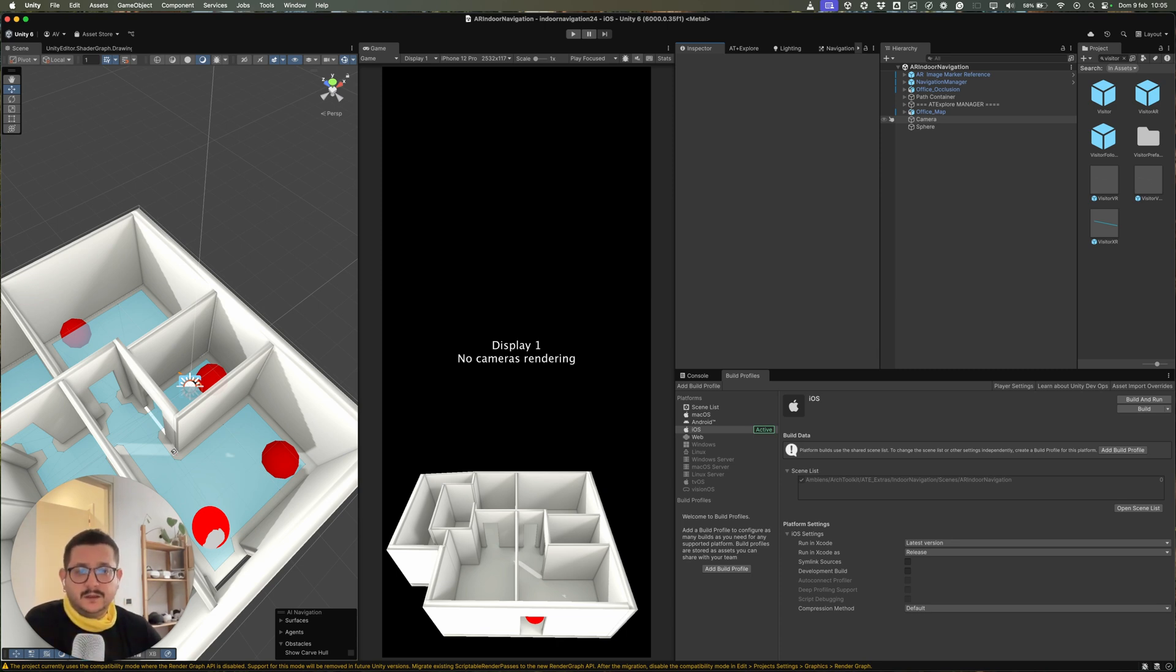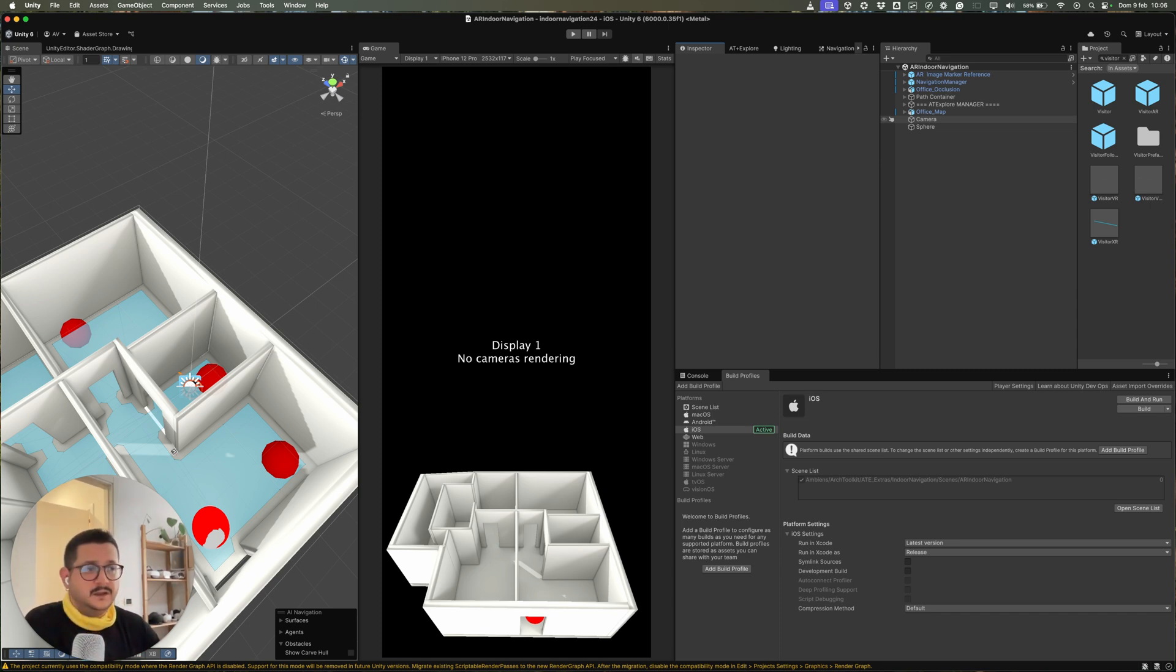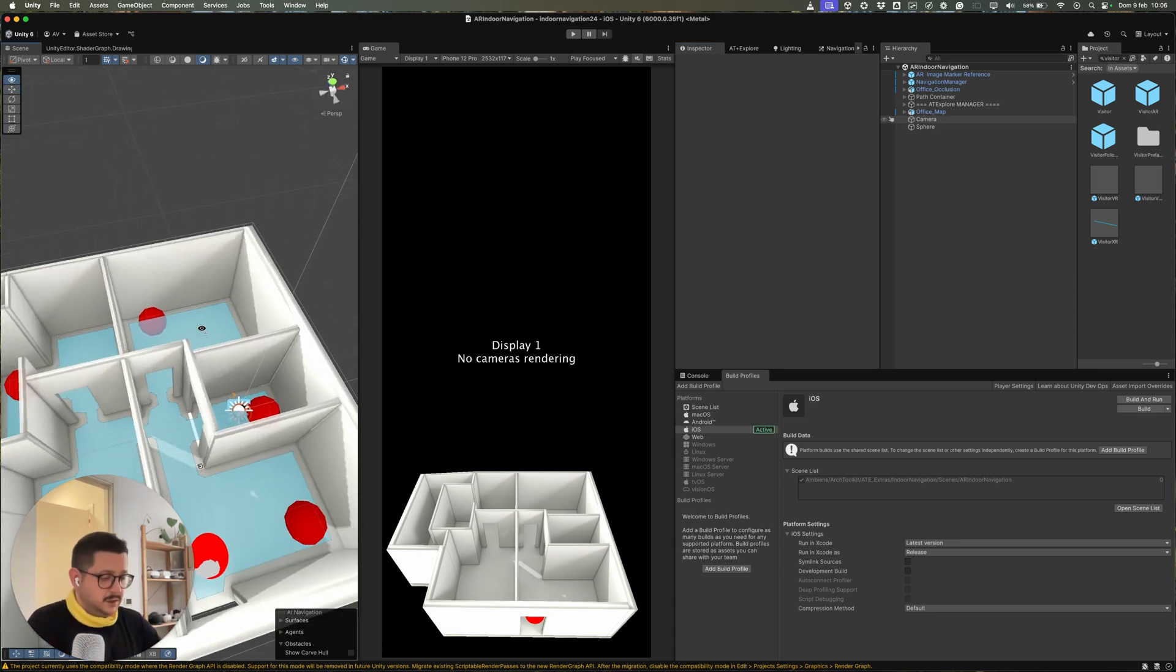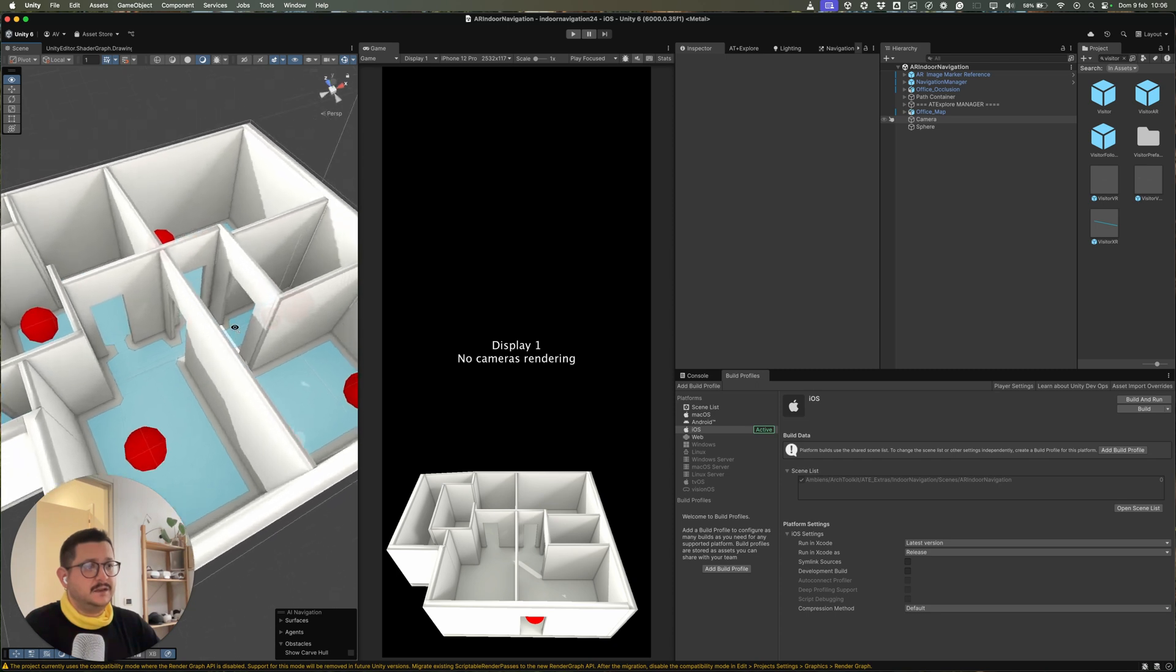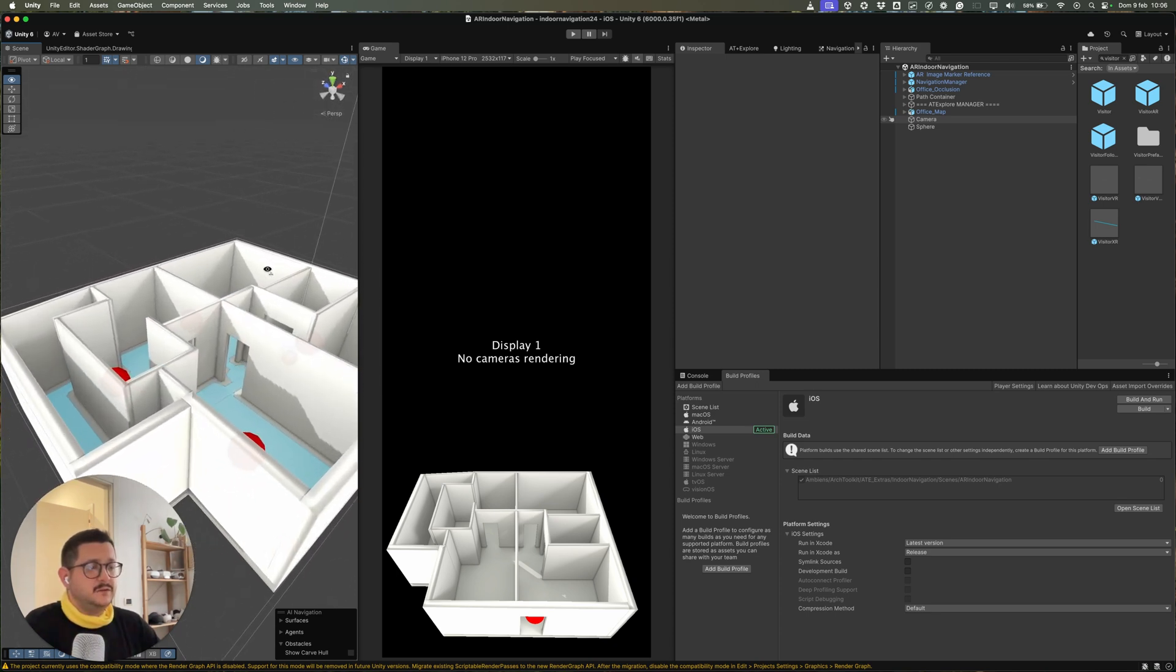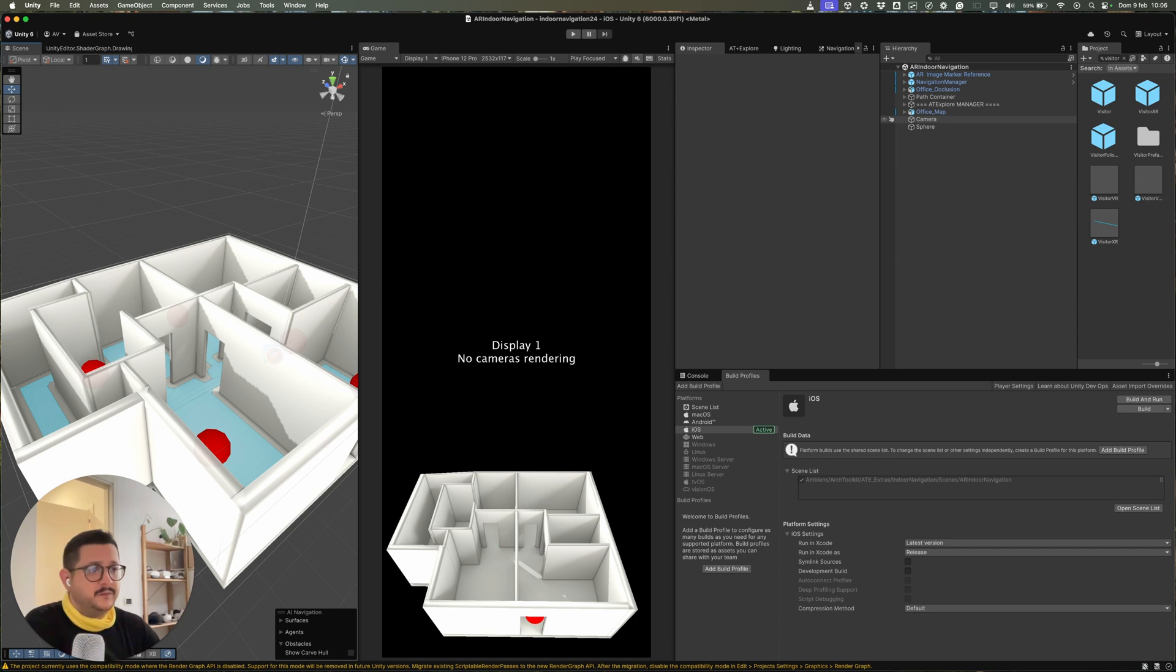If you already own Explore 2, you will get a coupon code inside the Explore package so you can get the project basically for free. So this is how the project looks like inside the Unity project. And let's see how the project is working.